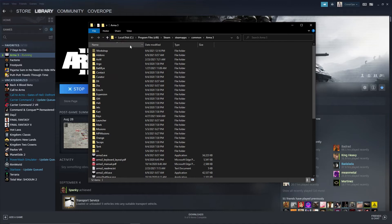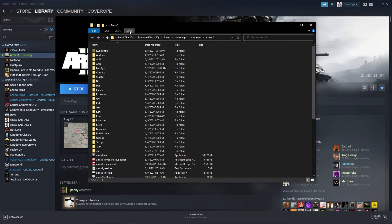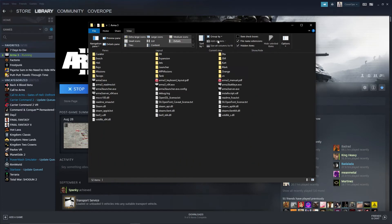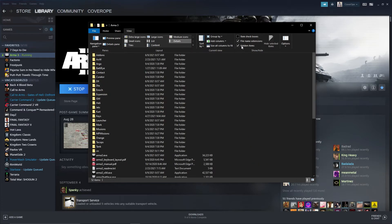You need to navigate here to the Workshop folder. If you don't see this, go to the top of your Windows Explorer, hit View, and then make sure that Hidden Items has been checked.